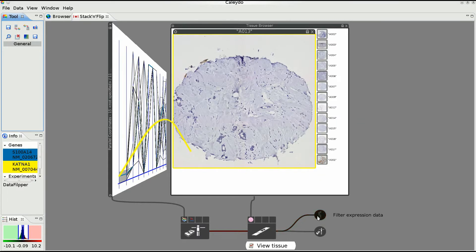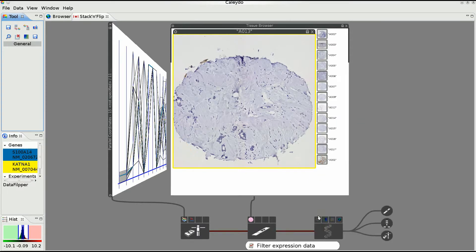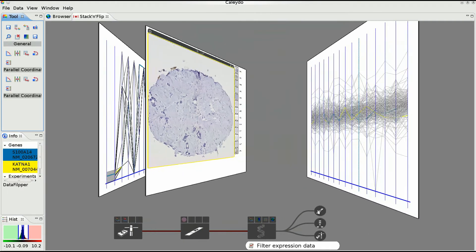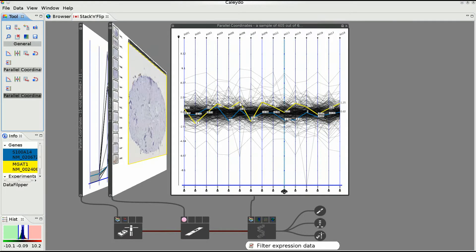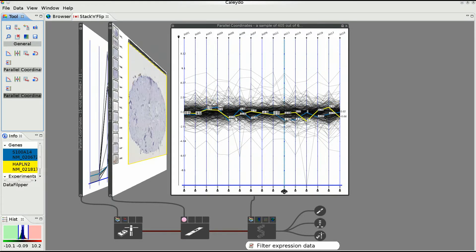Having gained an overview of the tissue slices from the various patients, the analyst is then guided towards the next dataset along the chosen workflow, the gene expression data.